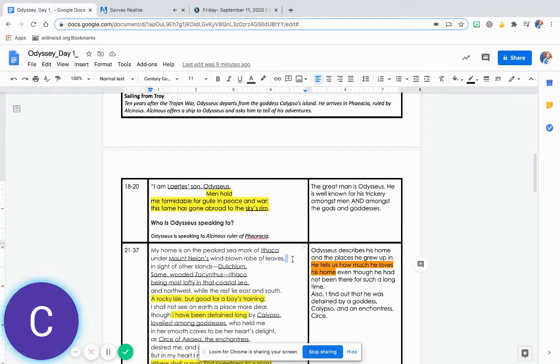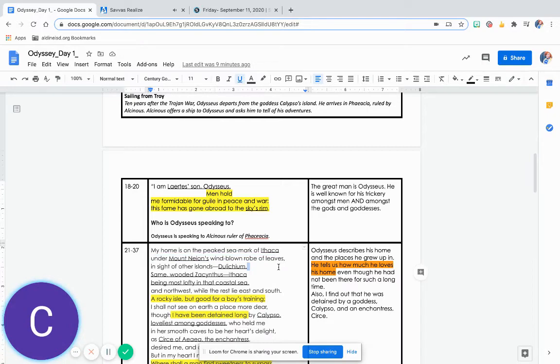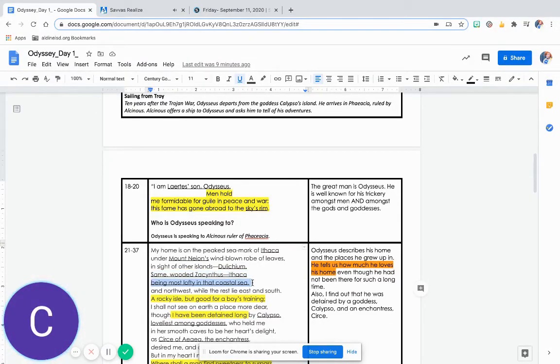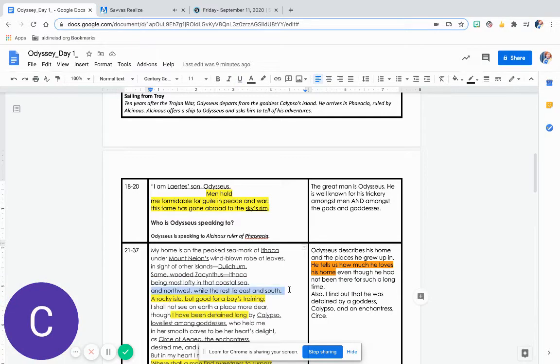My home is on the peaked sea mark of Ithaca, under Mount Neon's wind-blown robe of leaves, in sight of other islands: Dulicium, Samy, wooded Zakynthus, Ithaca being most lofty in that coastal sea, and northwest, while the rest lie east and south.